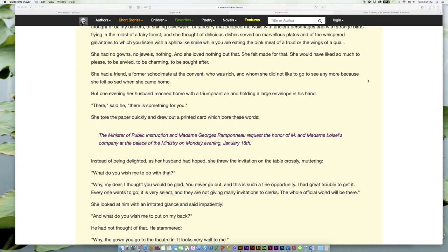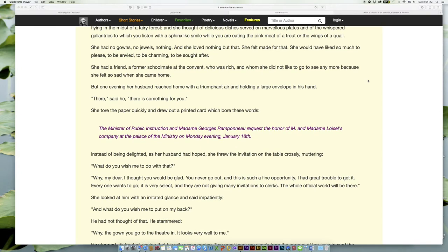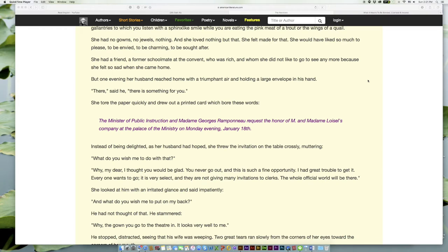'There,' said he, 'that's something for you.' She tore the paper quickly and drew out a printed card which bore these words: The Minister of Public Instruction and Madame Georges Ramponneau request the honor of Mr. and Madame Loisel's company at the palace of the Ministry on Monday evening, January 18th.